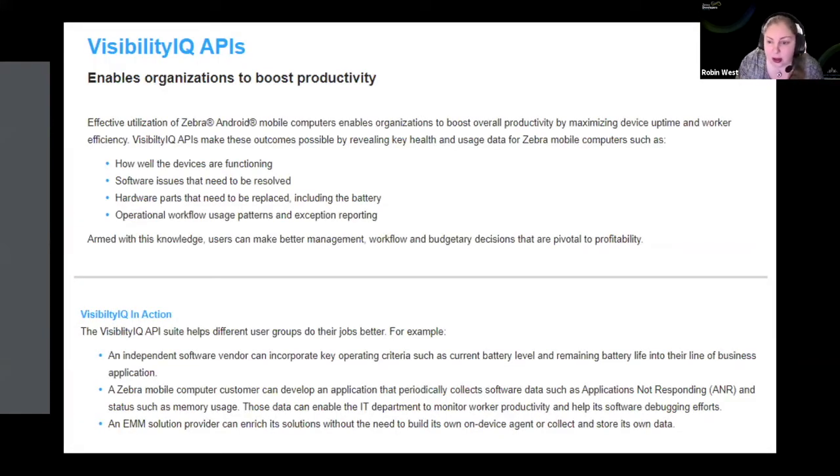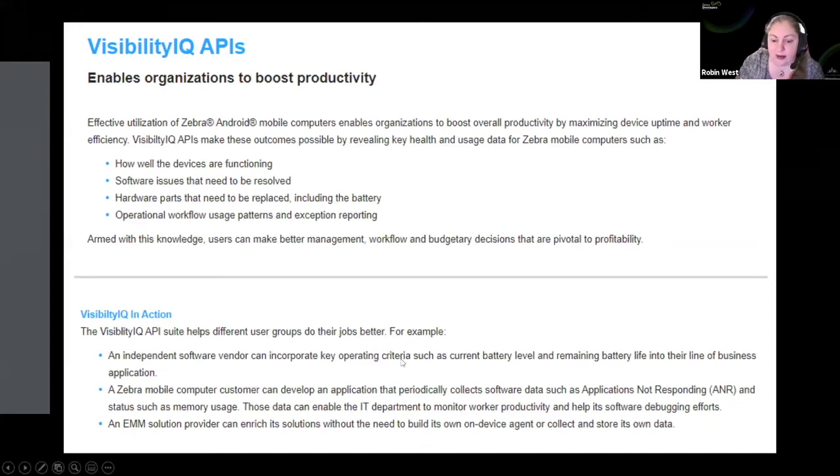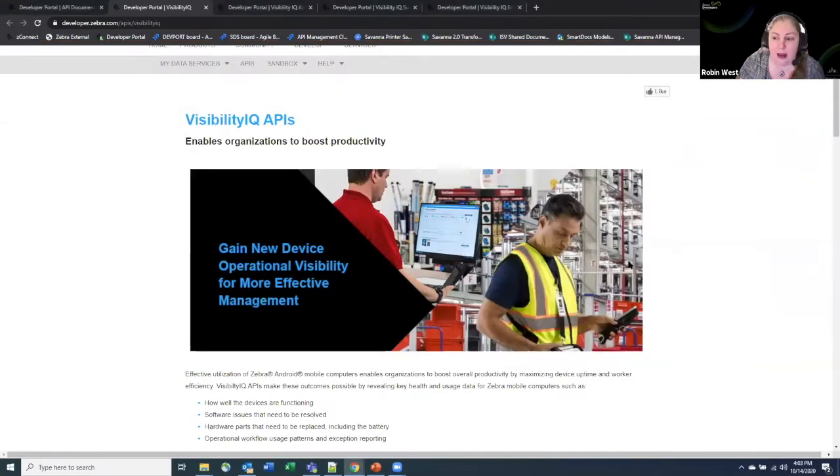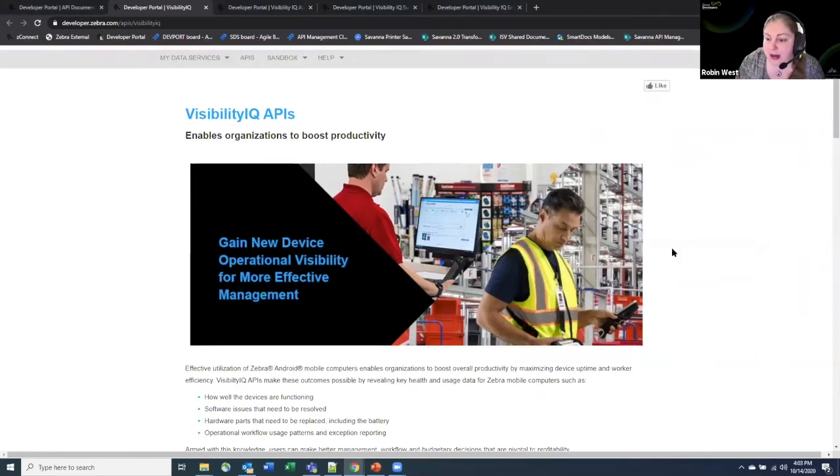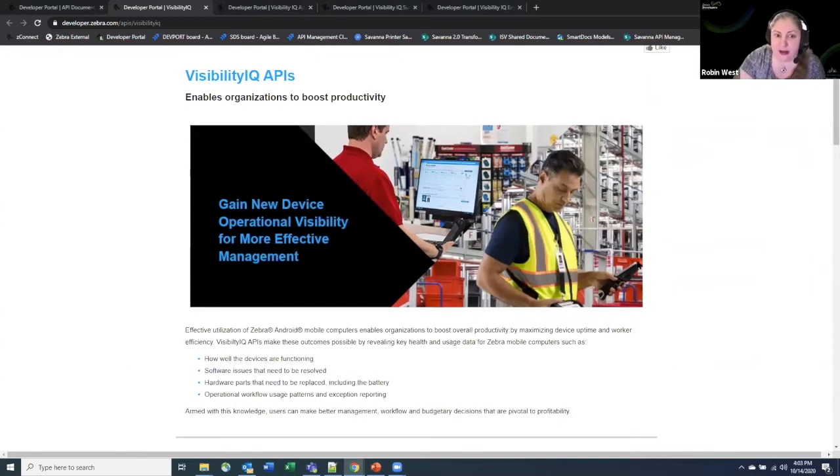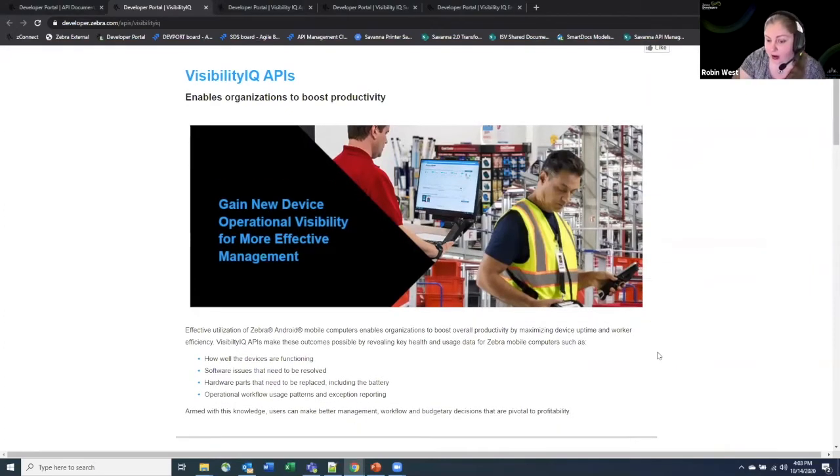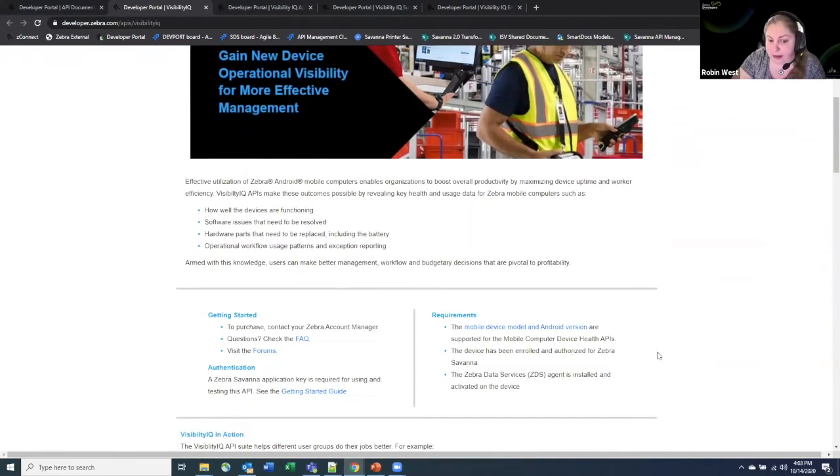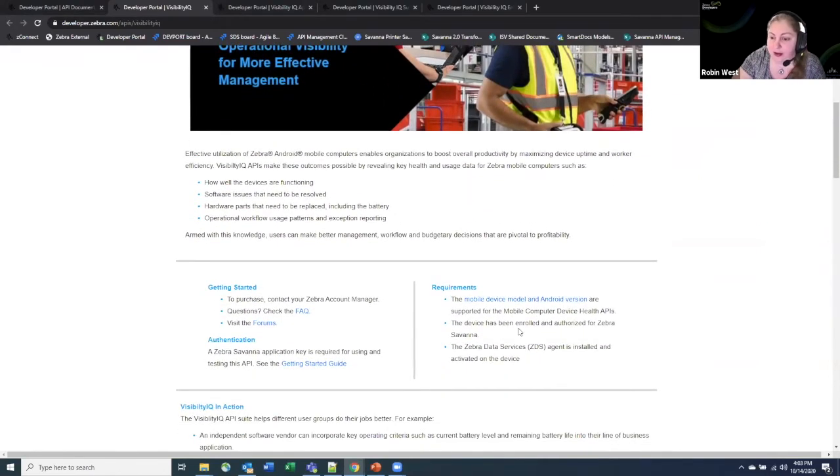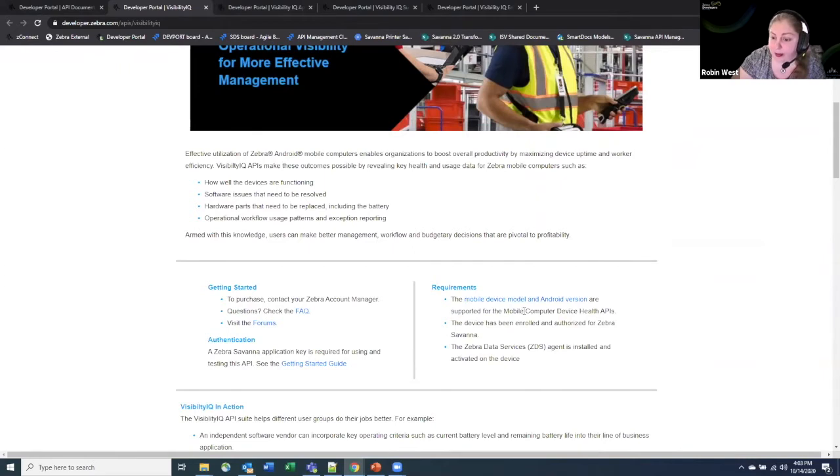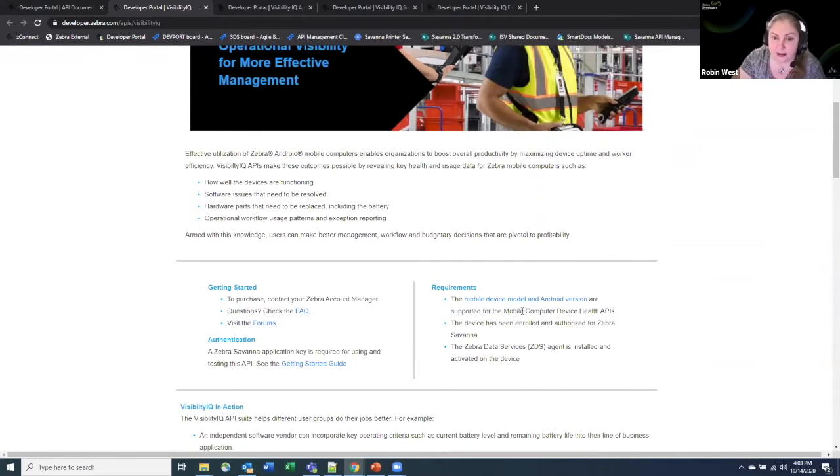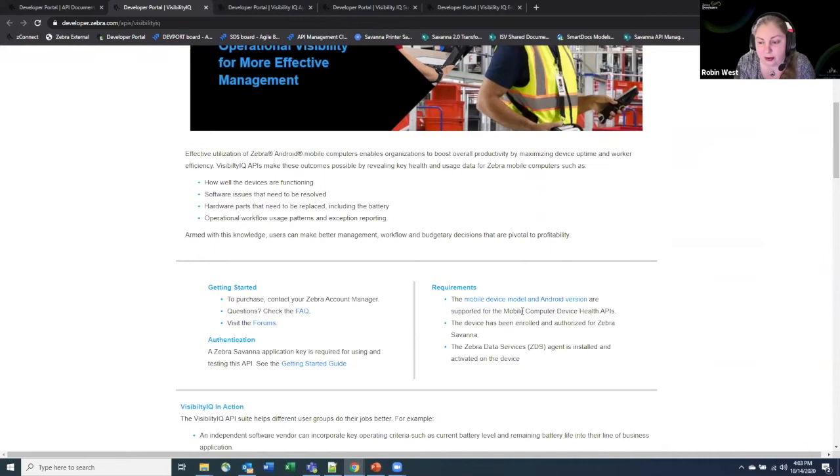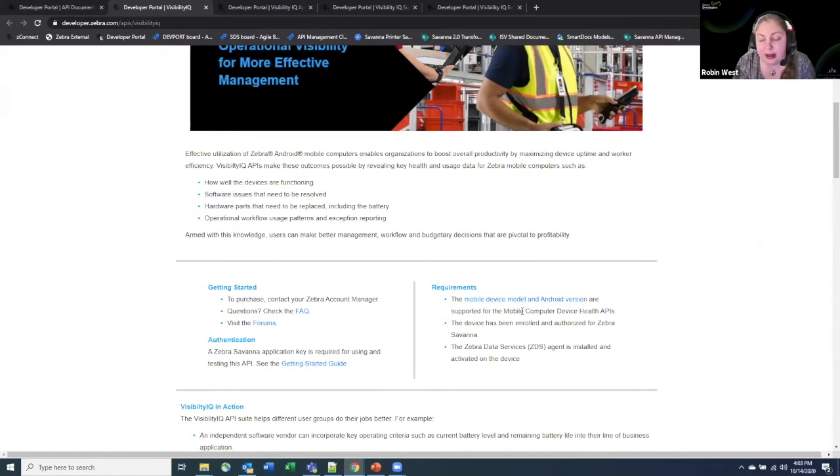So on the developer portal, we do have a page that has information as far as what the Visibility IQ APIs are and show some different information on there. You do have to be using a Zebra mobile computer with certain versions of Android in order to access this. But once you have it in there, you can enroll it fairly simply through our account services and we'll be able to get you set up and getting access to the data that is being pushed up into our service.